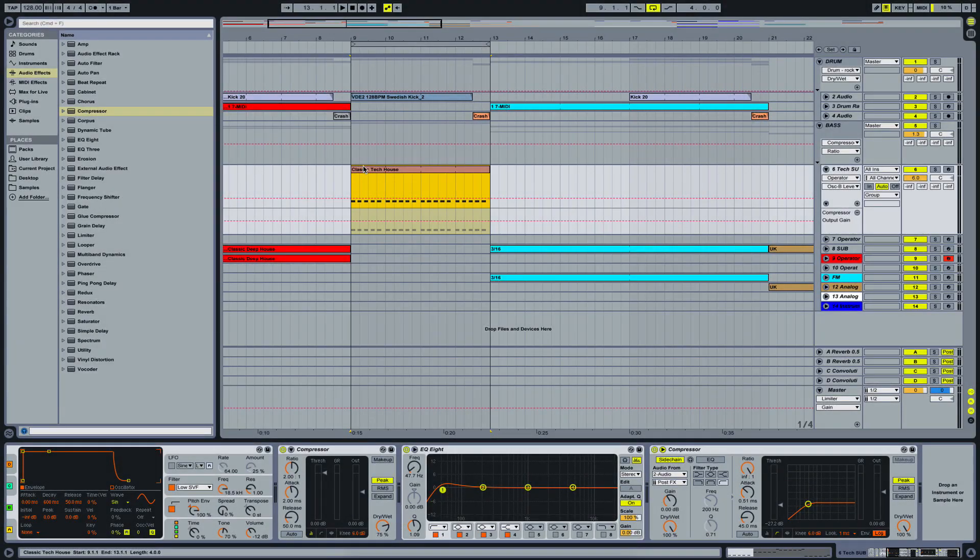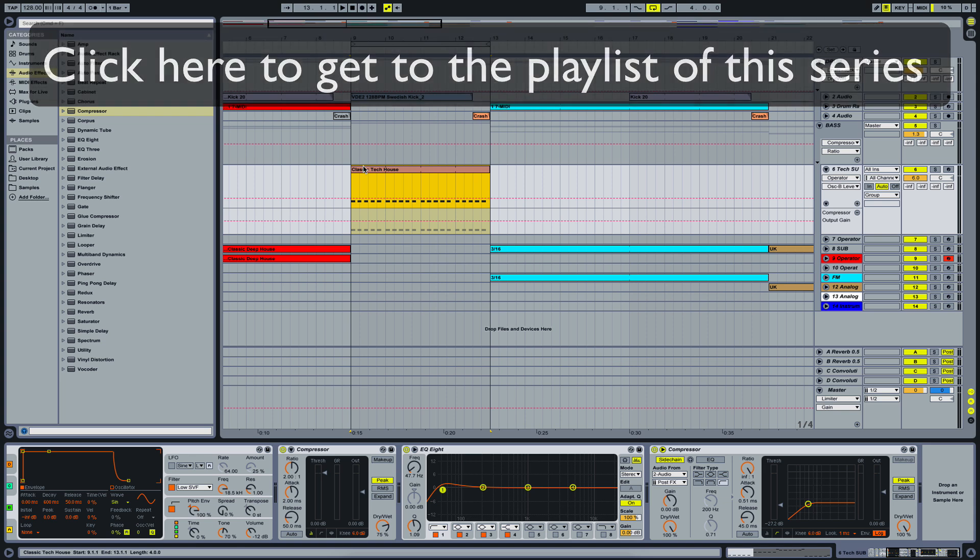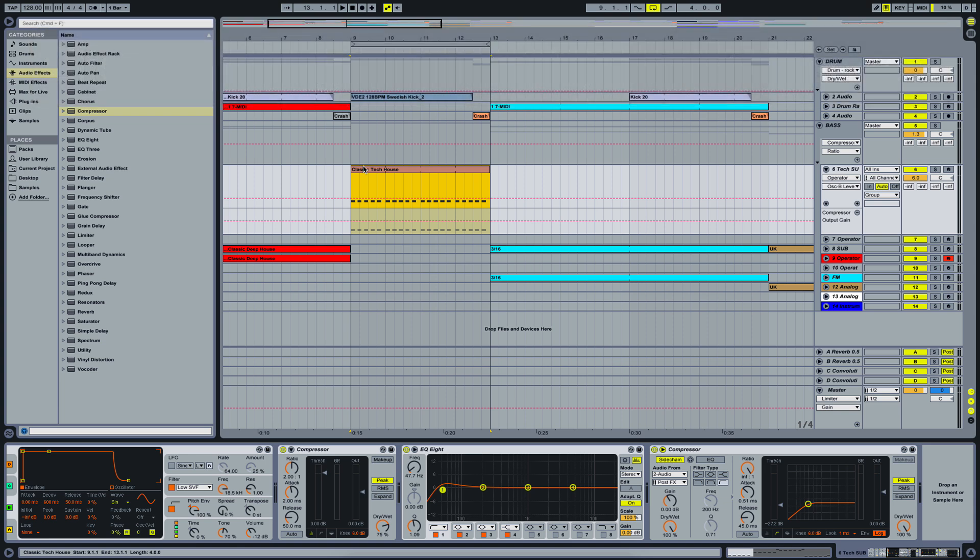Welcome back to the series of Tech House and Deep House basslines. In this video we are going to take a look at the classic Tech House bassline. This is the bassline that accompanies those tracks that are really percussion heavy and where there's rather less of any melodic instances in the track.